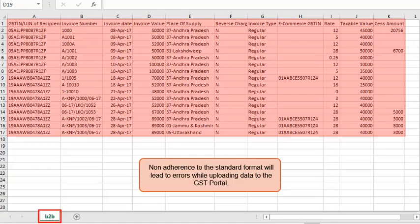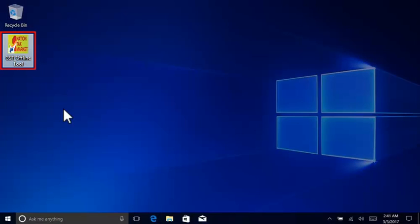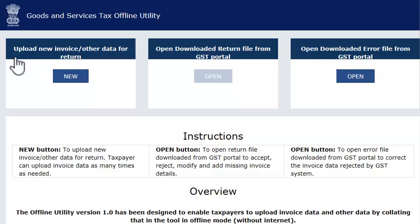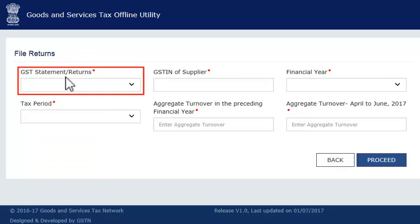Let's go ahead and import this template in the offline utility now. Assuming the utility is already installed on your computer, launch the utility by double-clicking its icon on your desktop. Click the New button in the first tab. This will take you to a screen for capturing some preliminary information before moving to the upload section. From the GST statement or returns drop-down list, select GSTR1.